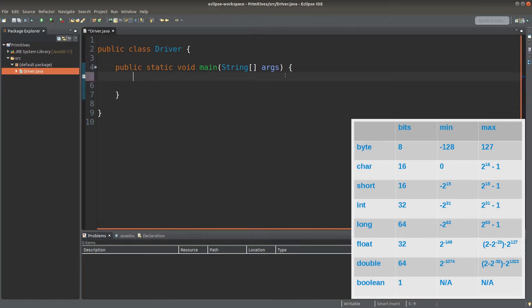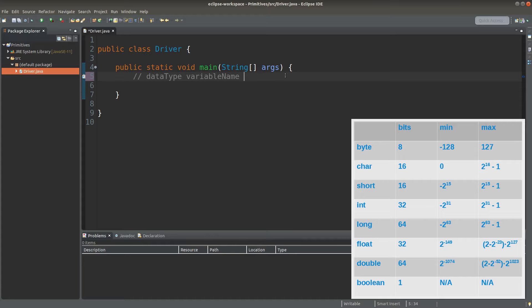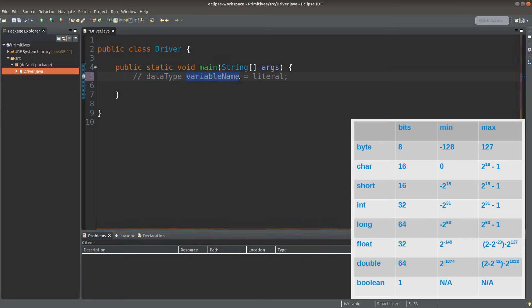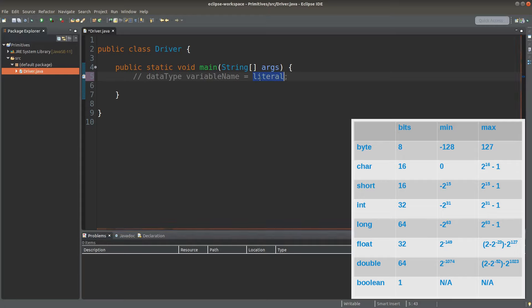The format is like this. When we want to store some value into a data primitive, we follow this format. We declare the primitive data type first, then we give a variable name, then set an equal sign, and put the value on the right-hand side. Finally, we end the whole statement with a semicolon. The literal here means the actual value to be put into the variable.